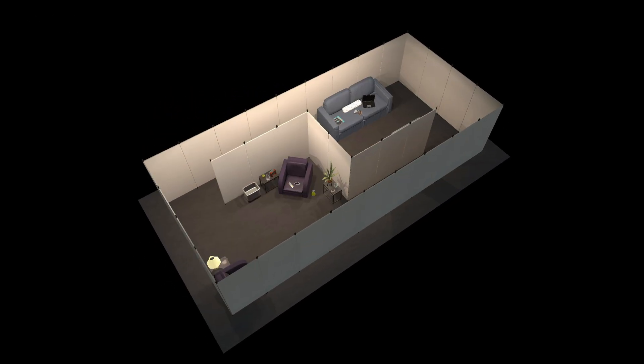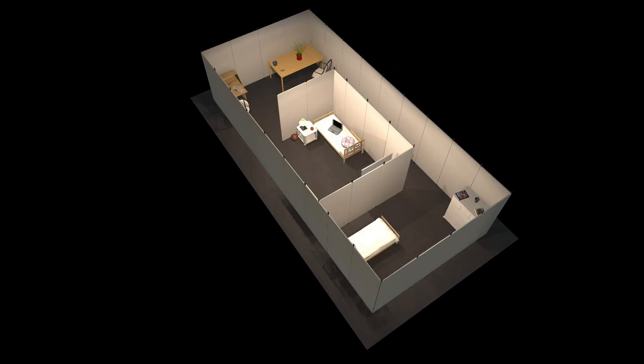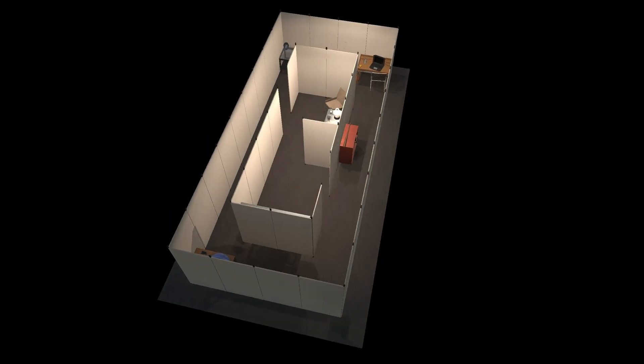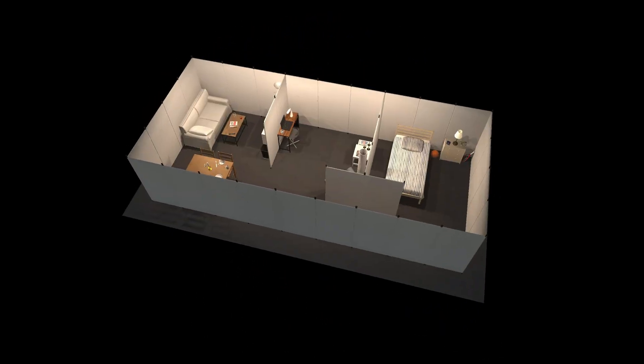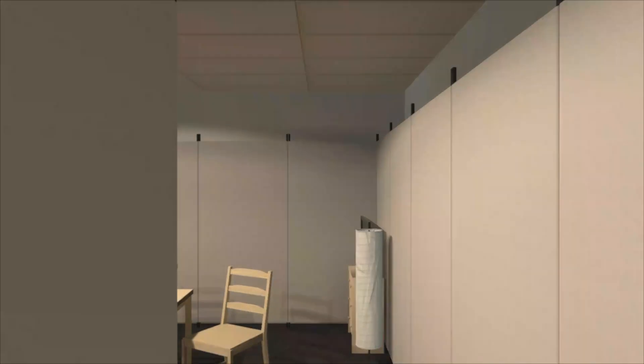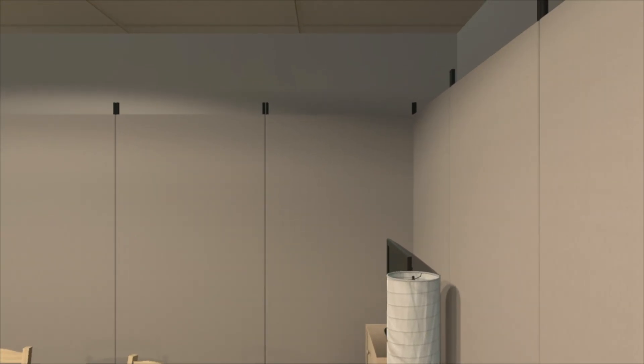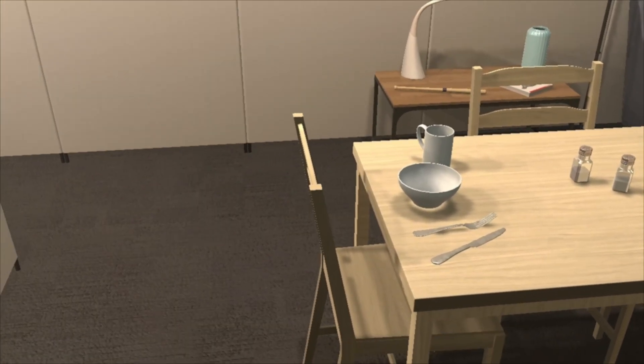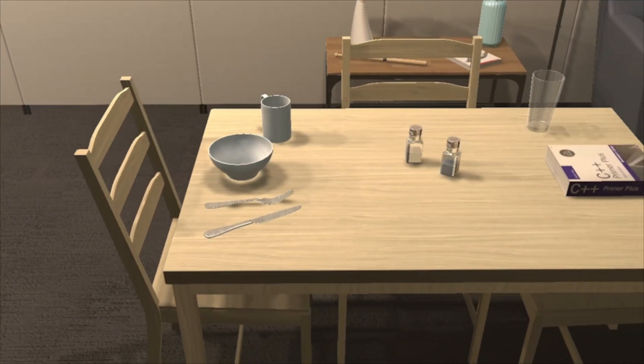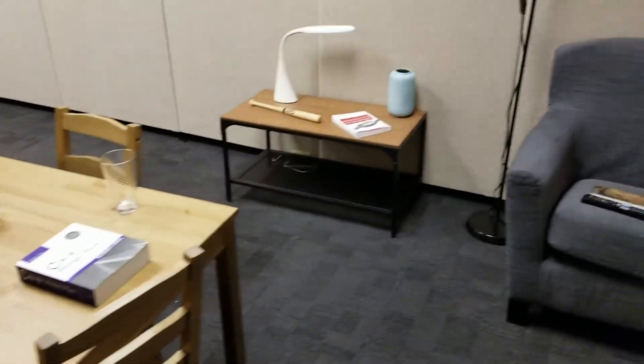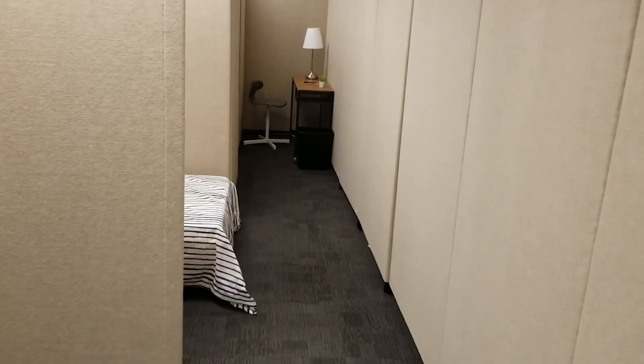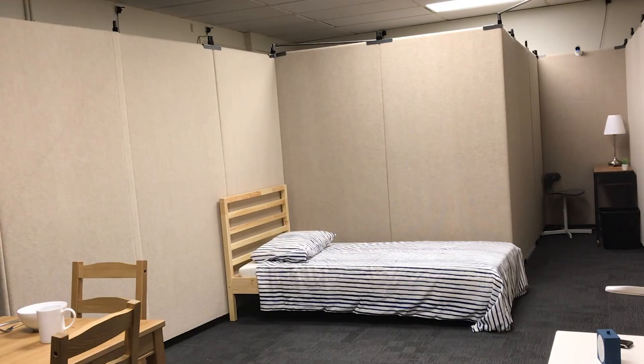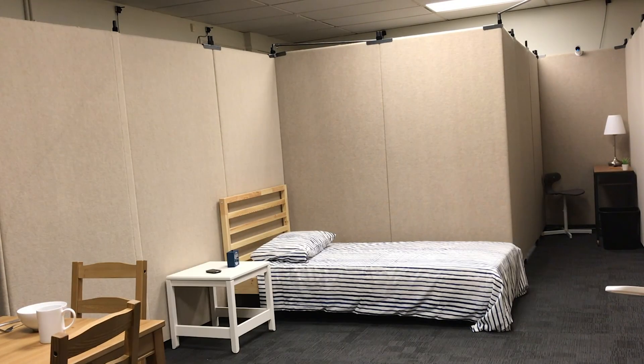RoboThor consists of 89 apartments. Among the apartments, there are 22 different wall configurations with hundreds of unique objects. 14 of our apartments exist in both simulation and real life. In the real world, we can easily reconfigure our apartments to create new scenes.